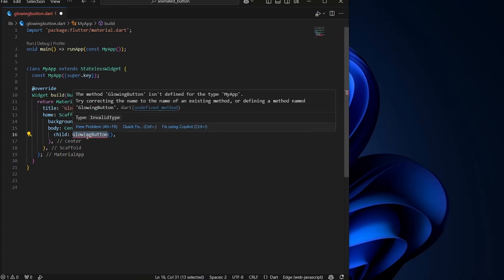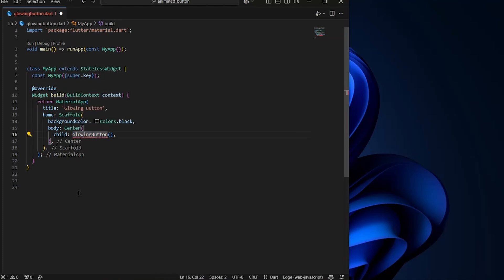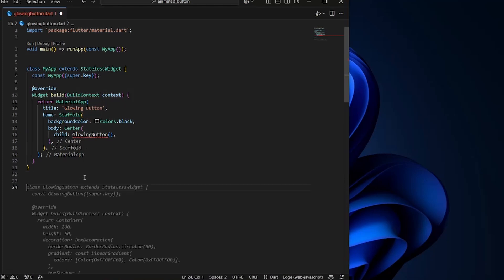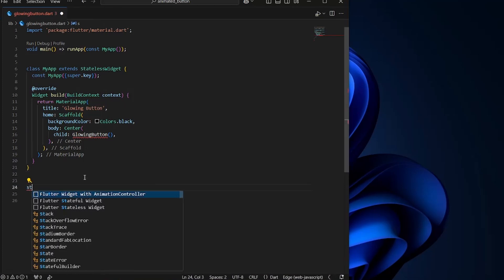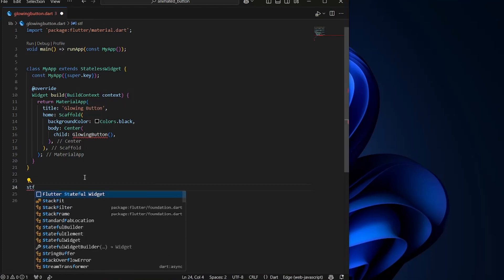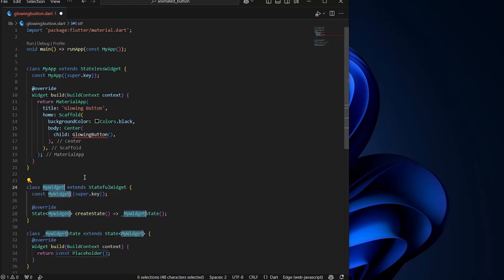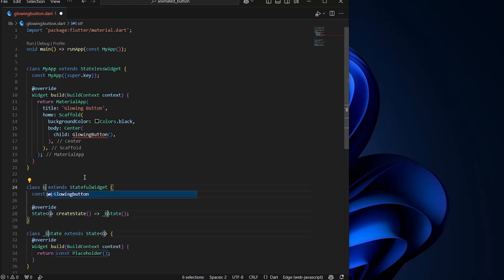we are going to place our glowing button. So let's create a stateful widget. Just type stf and you will get this snippet as stateful widget. Just enter it and write the name glowing button.